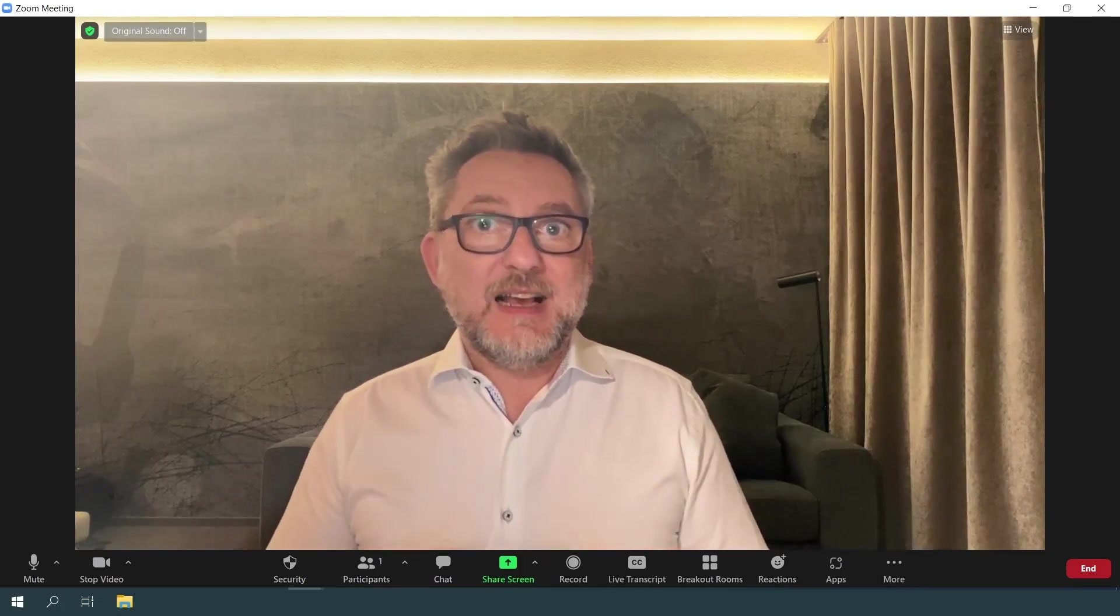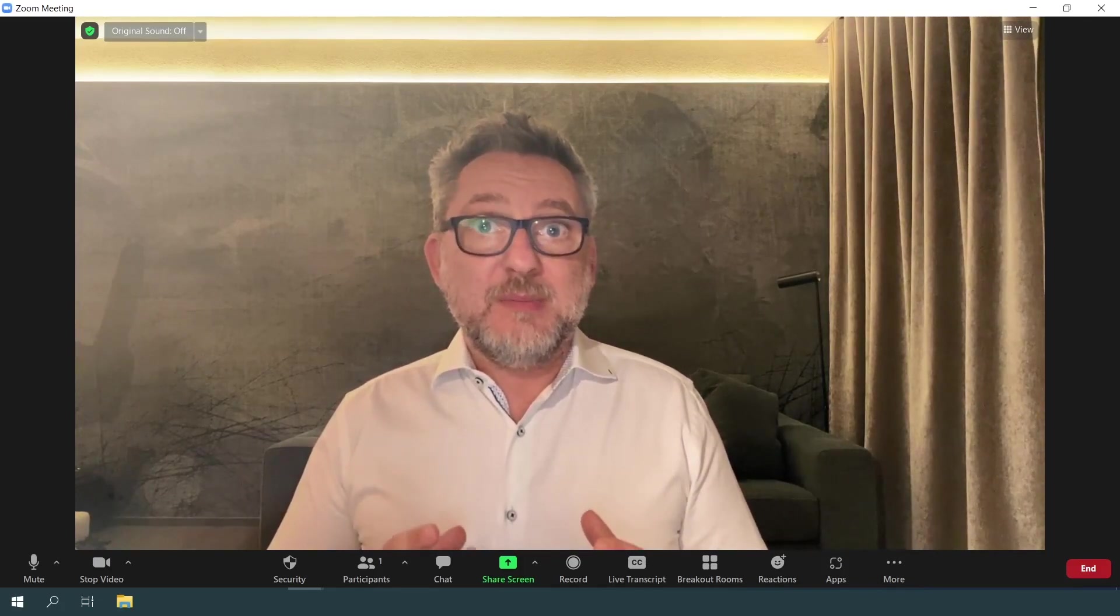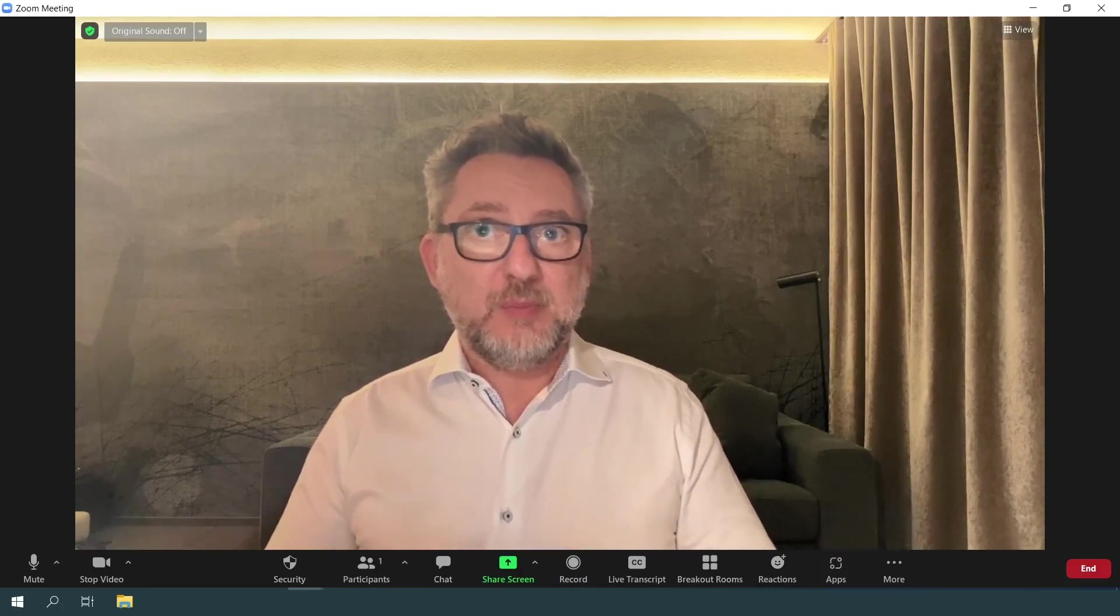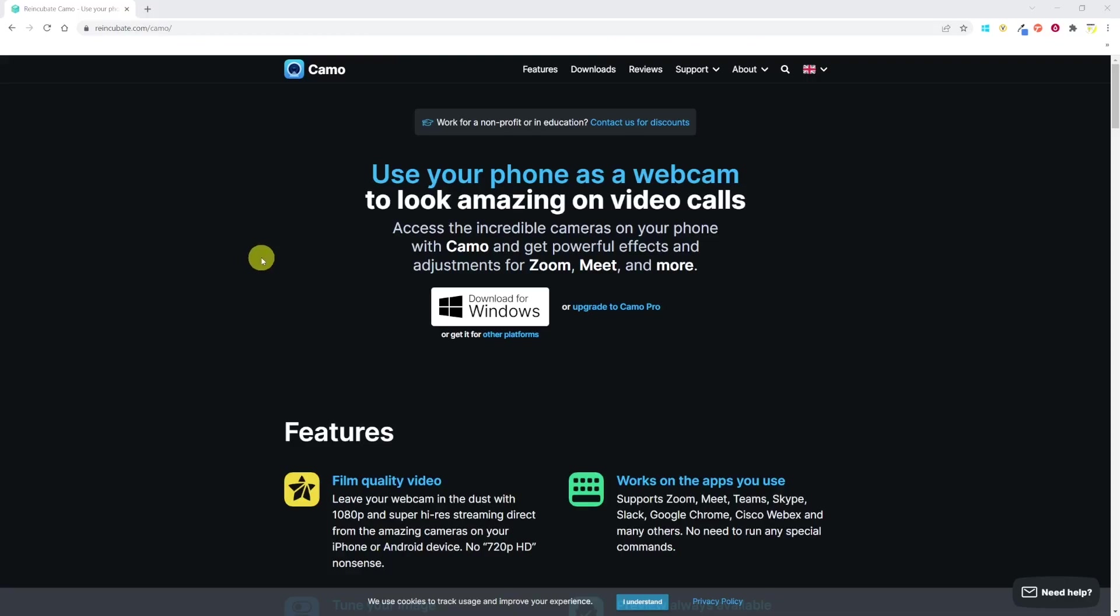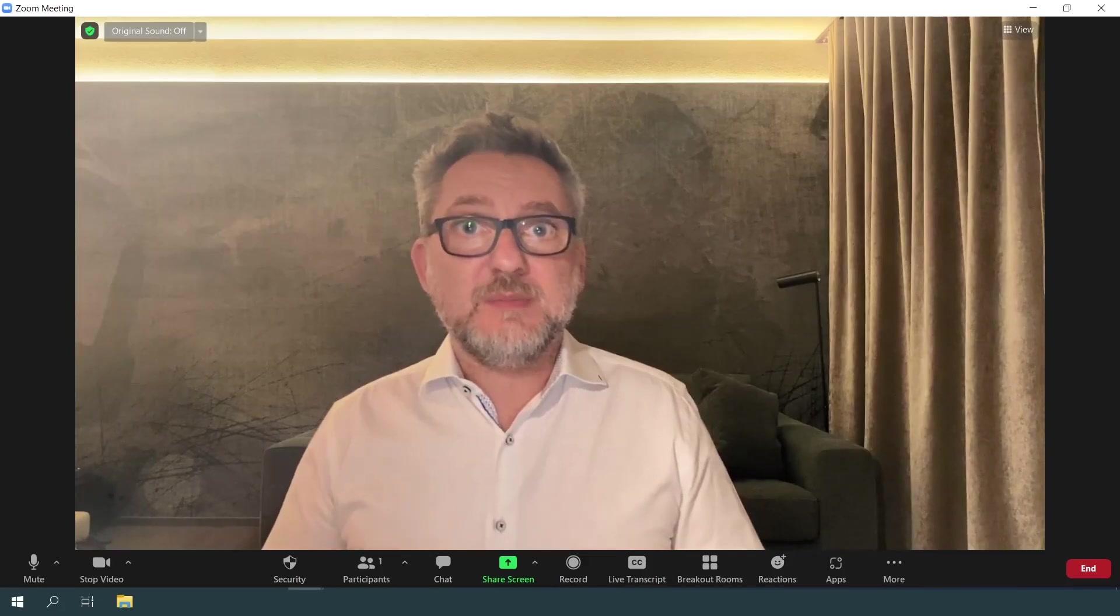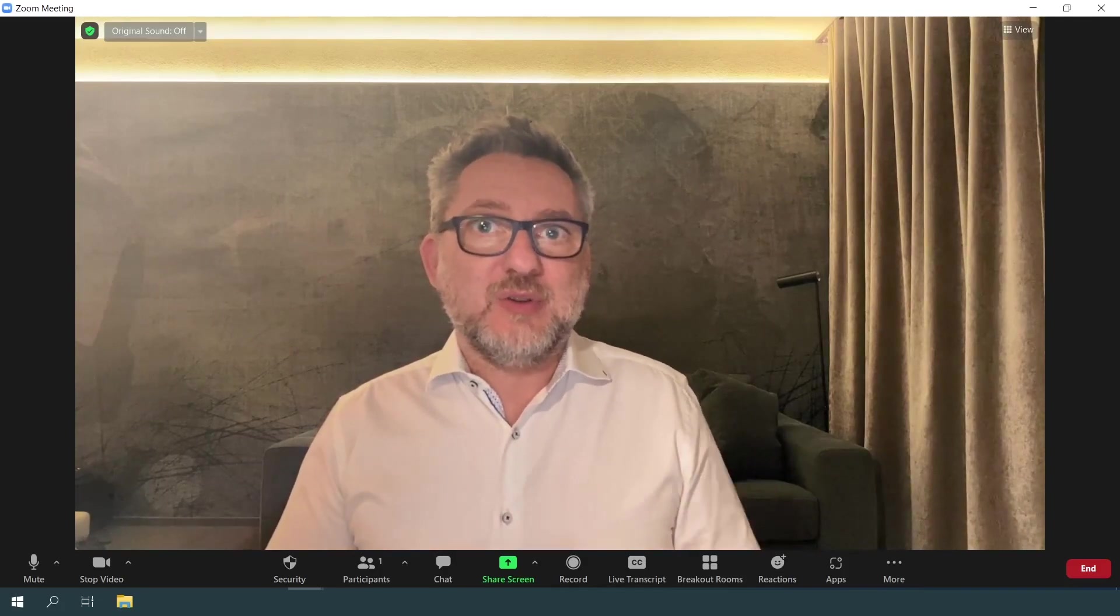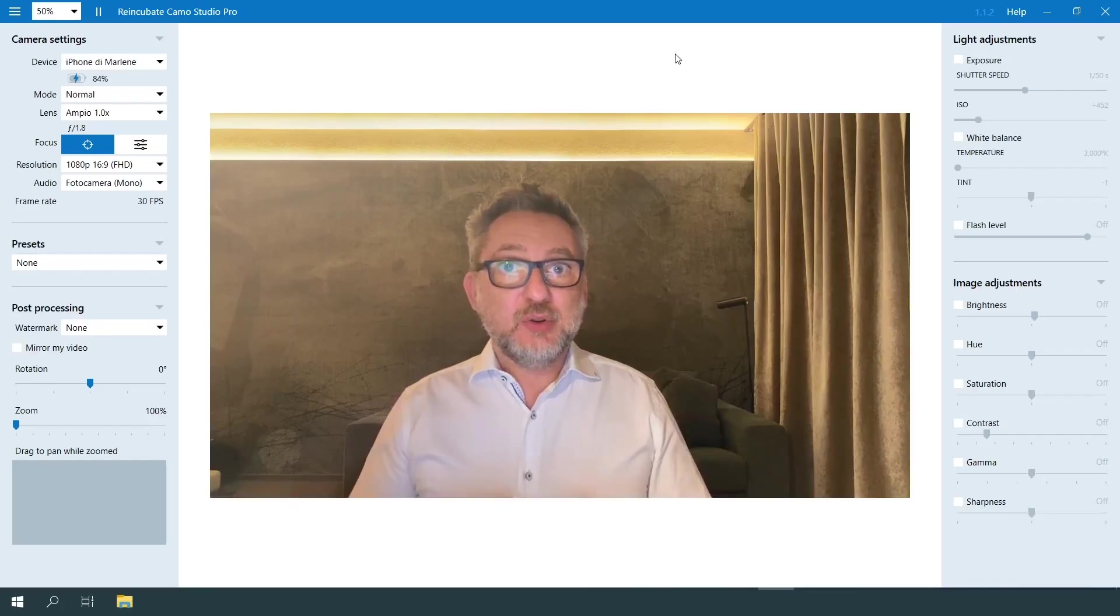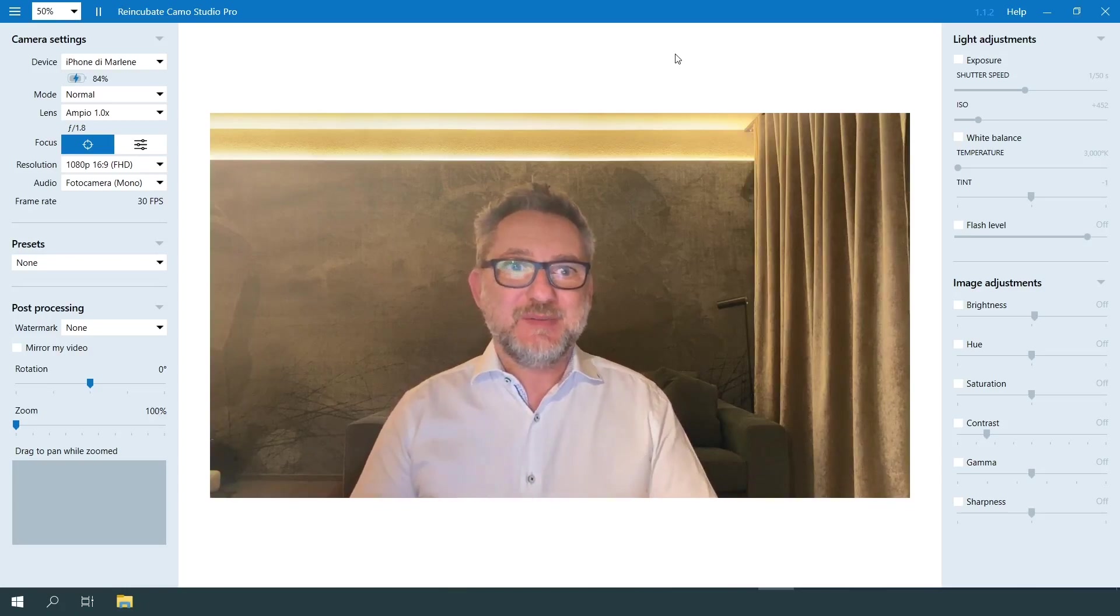My preferred app is Camo, and I have to thank Reincubate Camo for providing me a complimentary annual subscription to their pro plan so I can review the app. Camo is an application that you download on your phone and on your computer. You have to connect the phone to the computer with a USB cable, the same one that you're using to recharge your phone, so you always have it with you anyway.